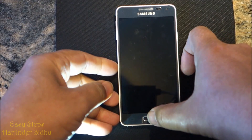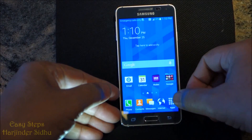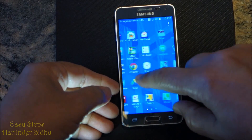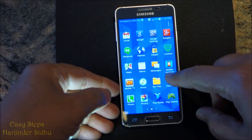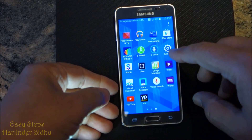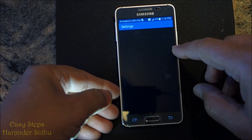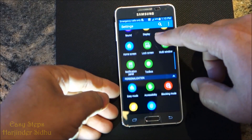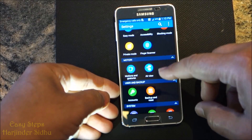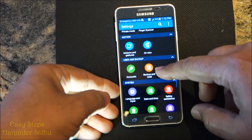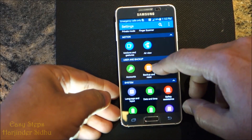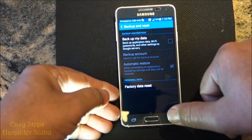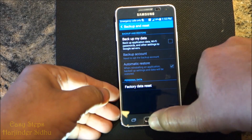You need to press Applications. Once we are in Applications, scroll to the second page, third page, then go to Settings. Once you are in Settings, scroll up where you see Users and Backup. Go to Backup and Reset, and we're going to do the Factory Data Reset. That's one way.